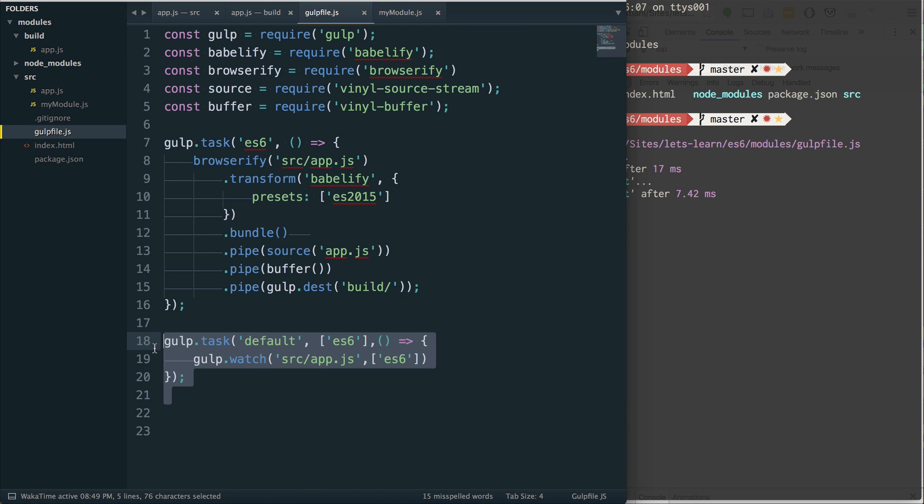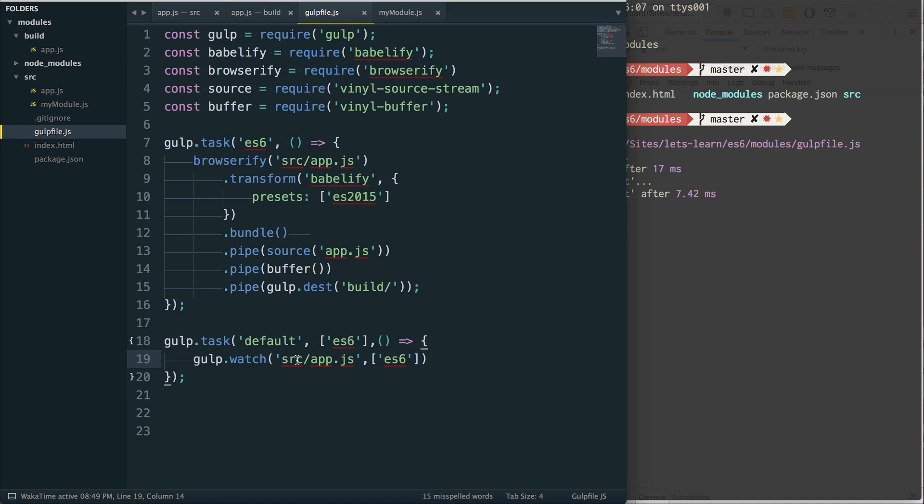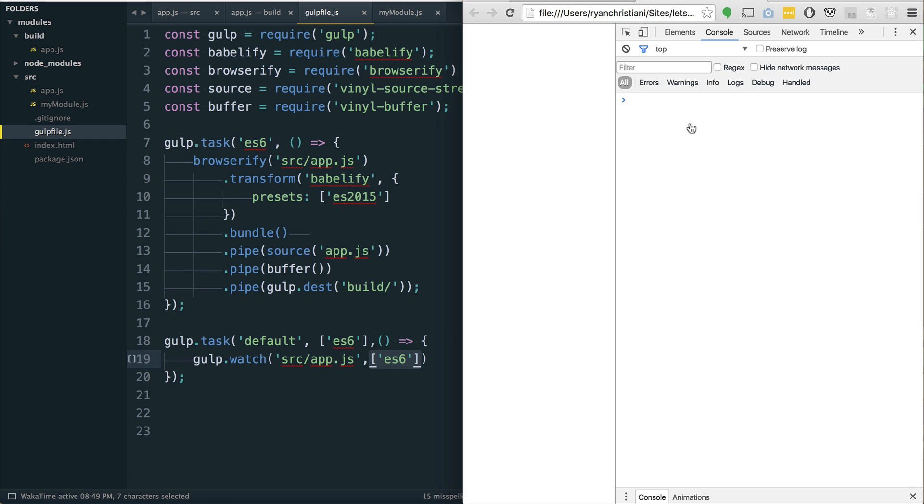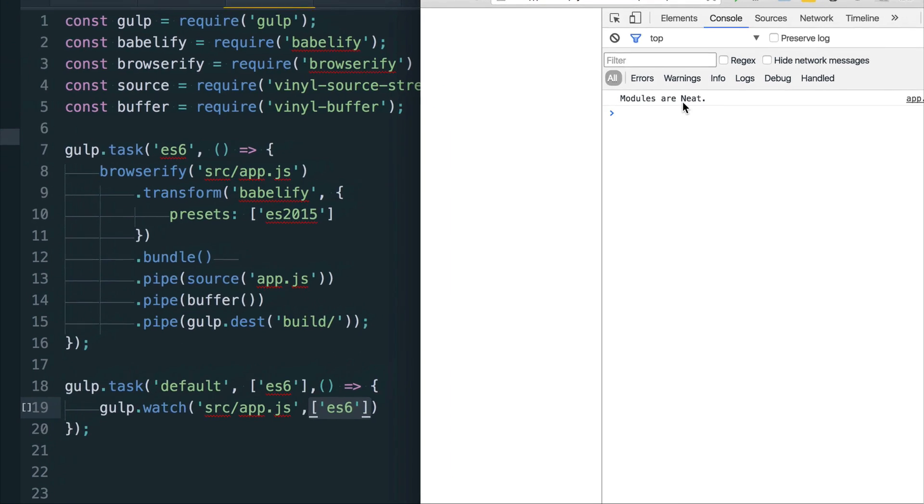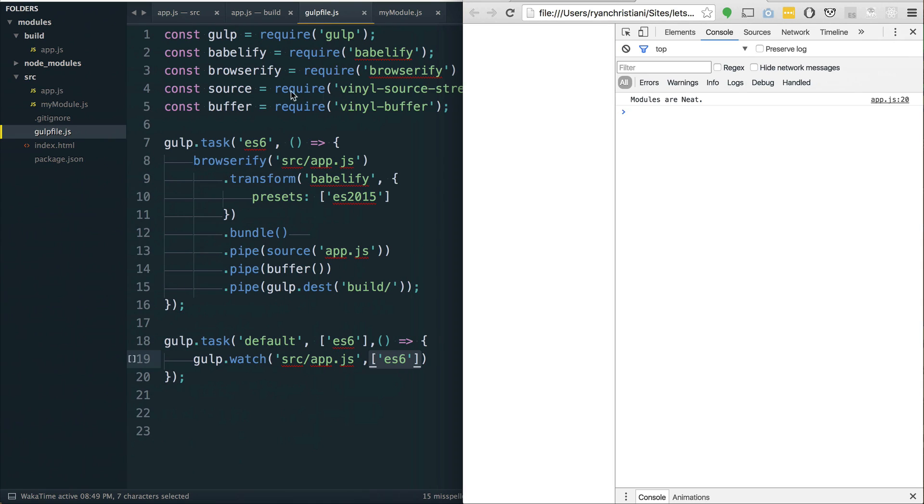Default is a special task in gulp. We don't have to say gulp space default or gulp space ES6. It's just one keyword there. And inside of that default task, we're watching, we're listening on the source app.js file. And when something has changed on that file, we run the ES6 task we've set up here. So now, if I go back here and refresh the page, we see modules are neat, which is pretty cool.